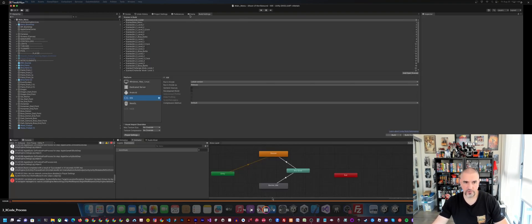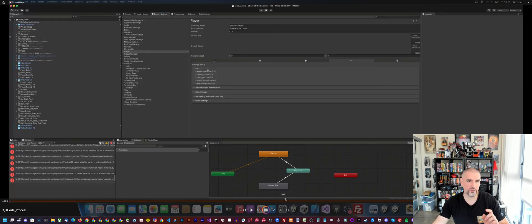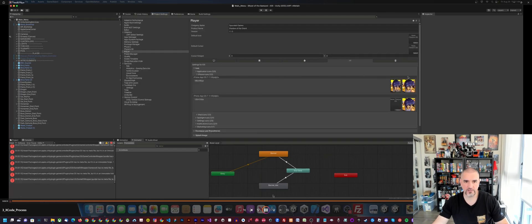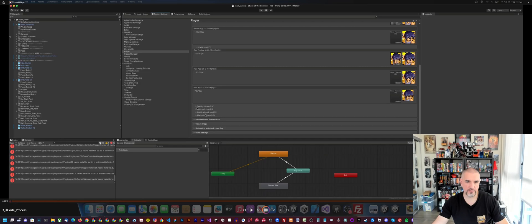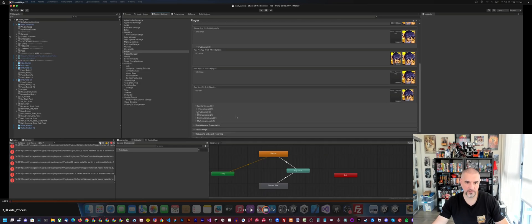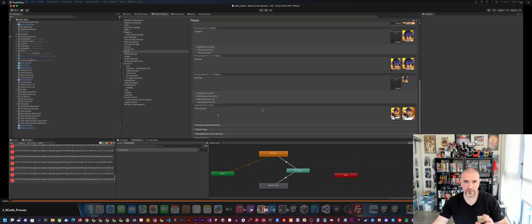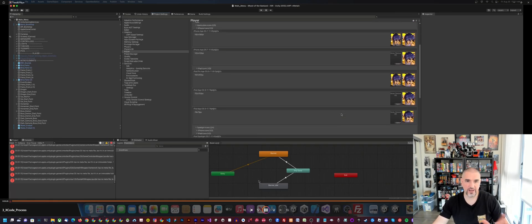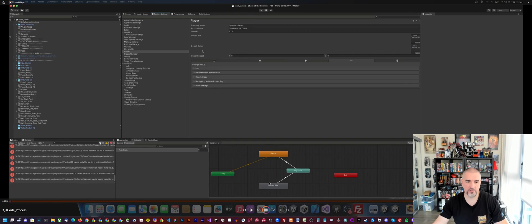One more important thing: your application requires icons. Make sure you have icons uploaded under each of the different sections for iOS. If you don't have all icons uploaded, you're going to get an error during the upload process prompting you to add an icon.